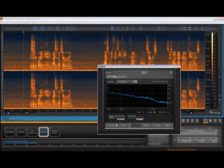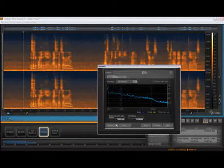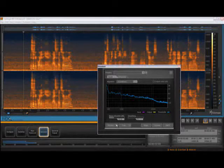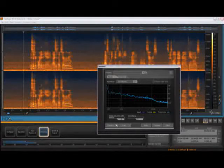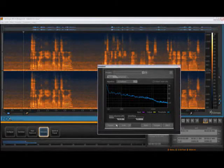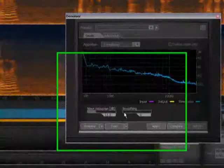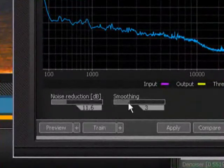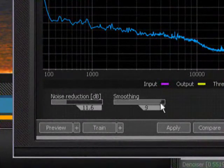One thing you probably noticed when we played back through that example is there are chirpy or watery sounding noises left behind by the noise reduction process. Unlike many other programs, Rx can tame these artifacts with the smoothing control.